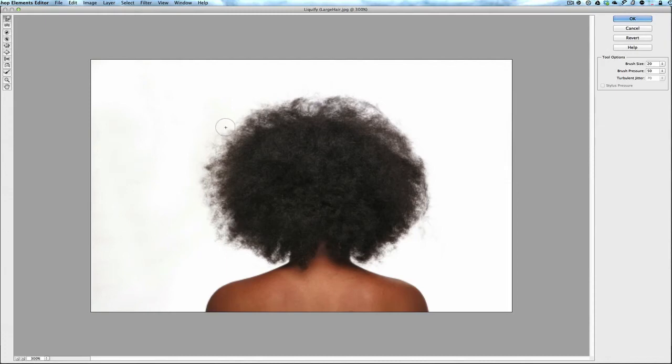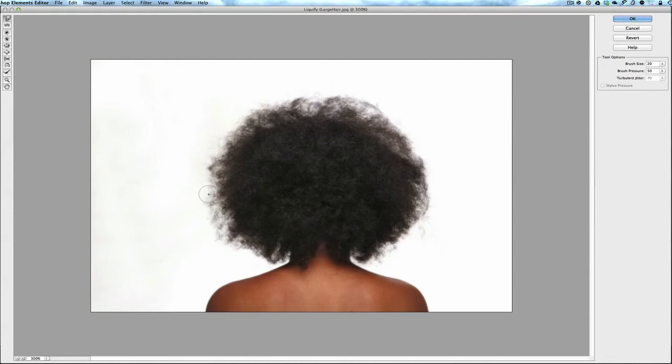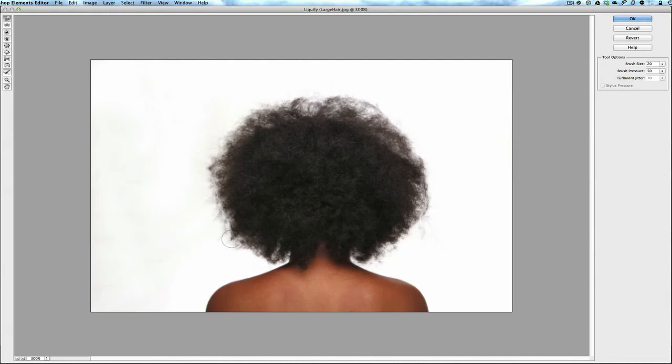This works very well if you're working, say you're taking a picture outside of some kids and the wind is blowing their hair around. Well, you can kind of control that hair and bring it back in when you're in your Photoshop Elements. Makes it really easy to do this. It's a really great technique and it's real low-key and it doesn't take any time to do it.